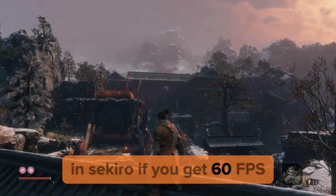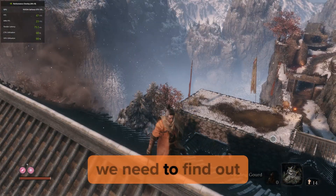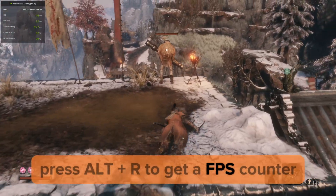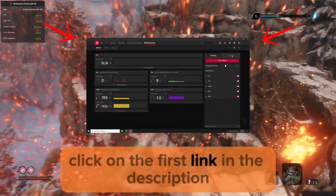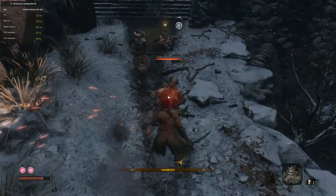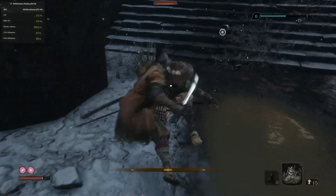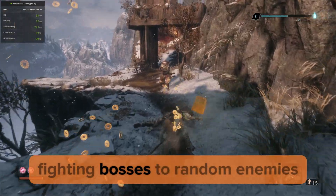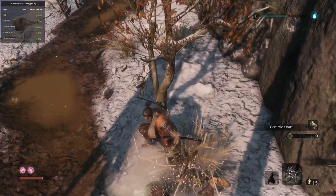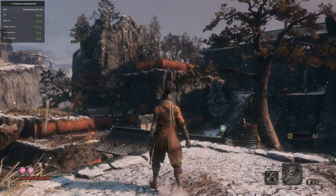In Sekiro, if you get 60 FPS then skip to 5 minutes 47. Before using lossless scaling, we need to find out our average FPS. If you have an NVIDIA card, press Alt+R to get an FPS counter. If you have an AMD card, click on the first link in the description. You can see we have an FPS counter in the top left. Now play for 10 minutes and track your average FPS — do everything from fighting bosses to random enemies to see how much average FPS you get, as this will be important.